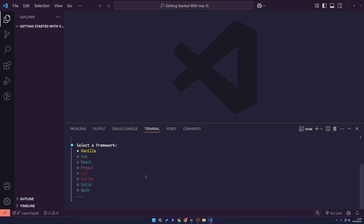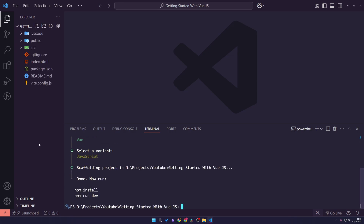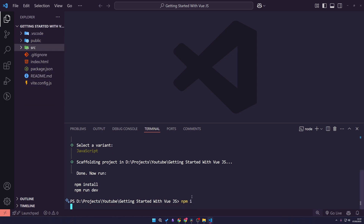I'll use the arrow keys on my keyboard to go to Vue and hit enter. Then I'm going to select JavaScript — you can use TypeScript if you want to, but I'm just going to use JavaScript for the ease of this video. You don't have to know TypeScript to get started here. Just hit enter, and there you go — it generates the project. Now we're going to run 'npm install', which will install our node dependencies we need for this project.